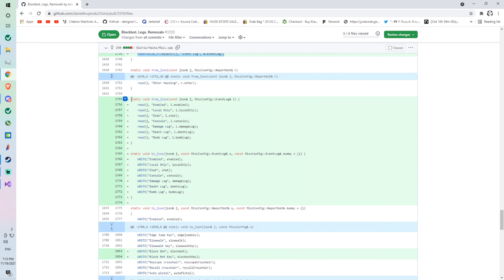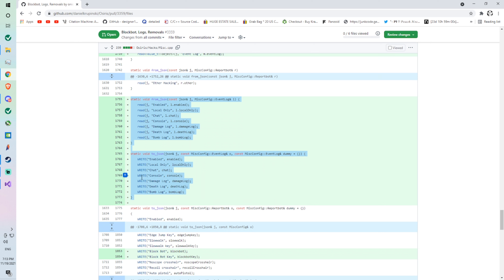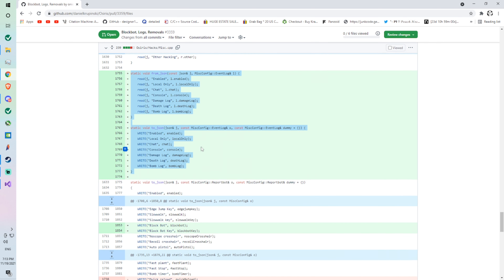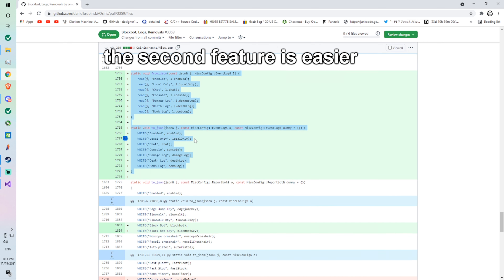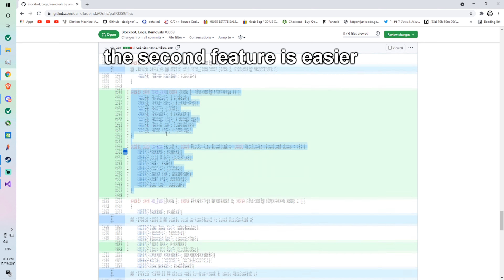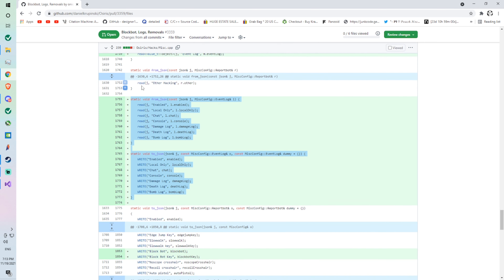Now we're adding more — sorry, this is taking a while. This is kind of a bigger thing to add. A lot of other things on this list you can add — you don't have to change nearly as much. So this is under 'other hacking.'